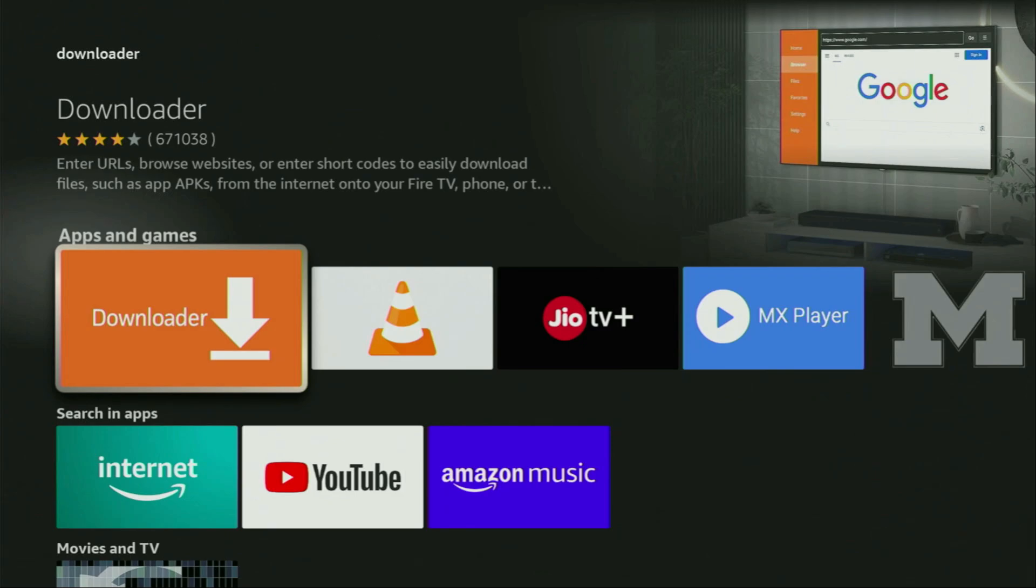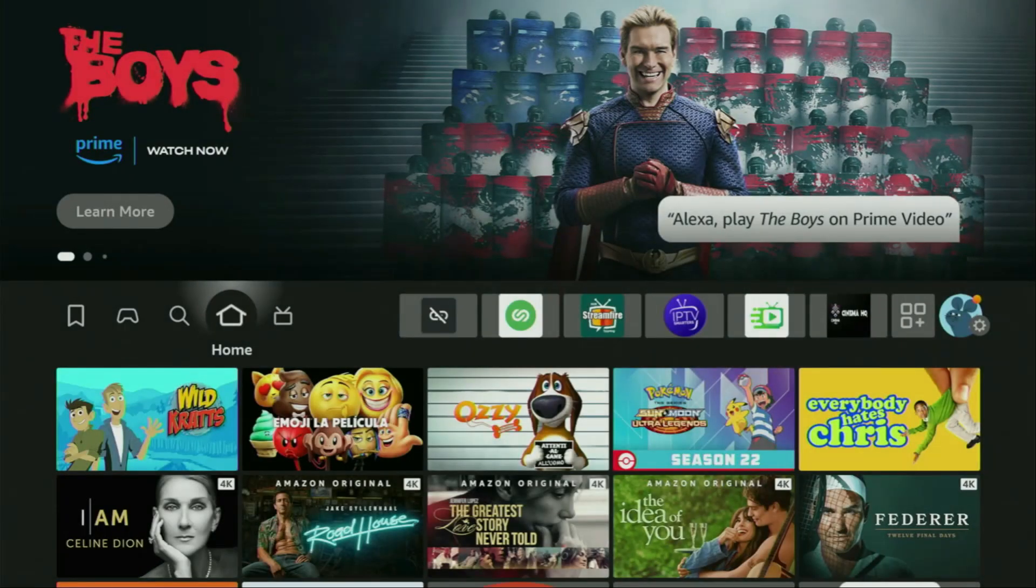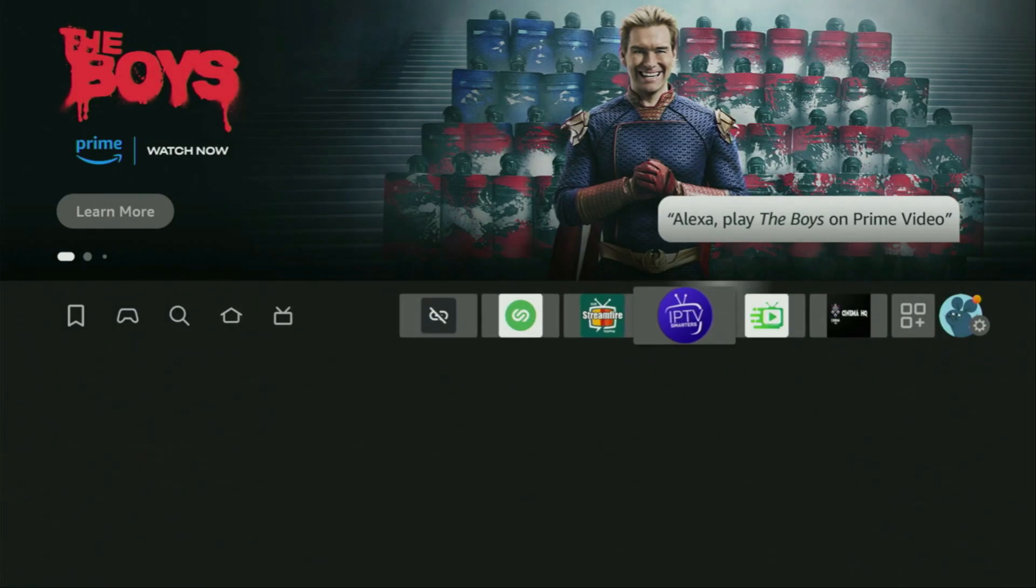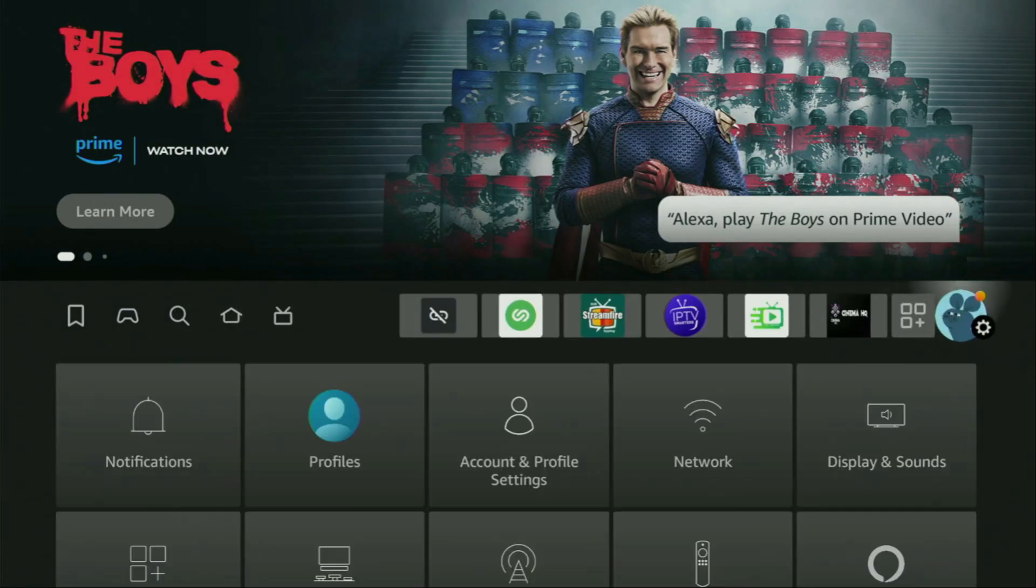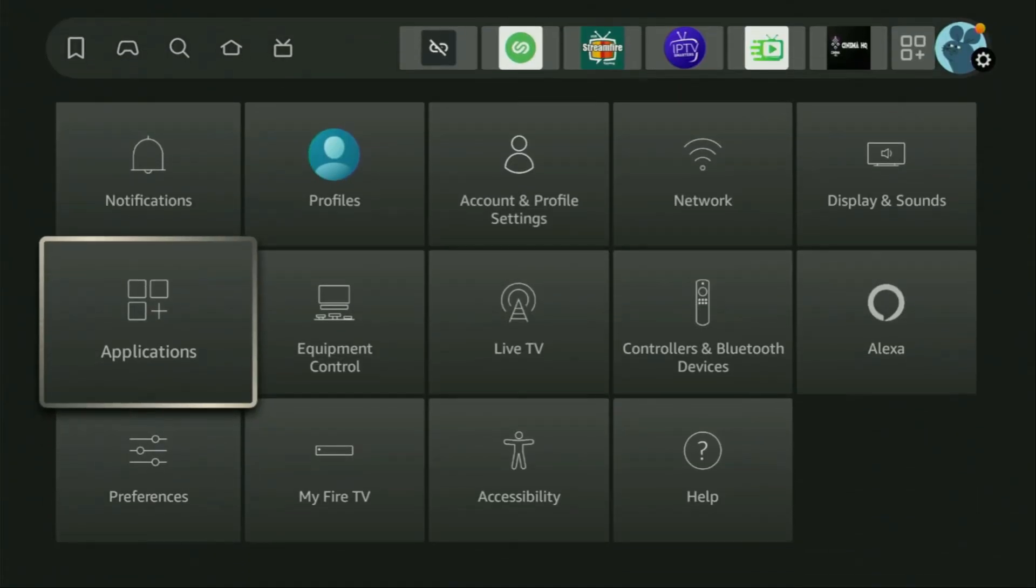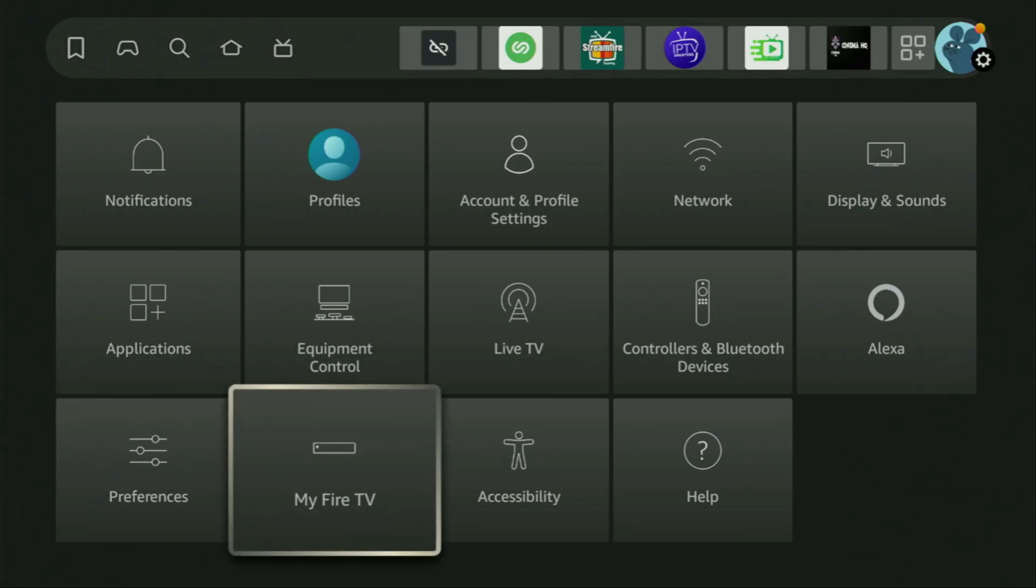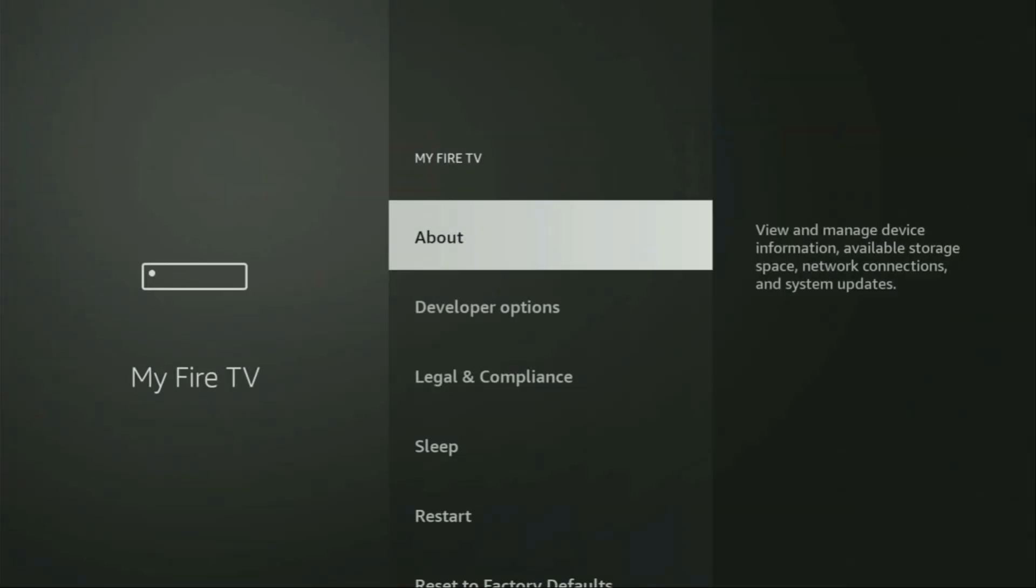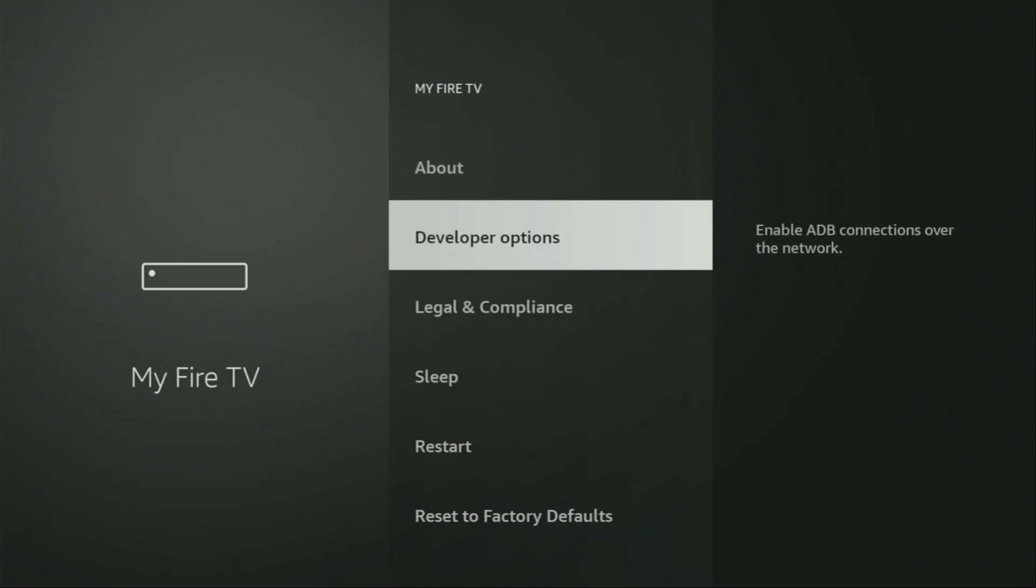But after you get Downloader, it's not over yet. We still have to set it up. So to set up Downloader, we'll go to settings. Here they are. Open them. Then scroll down and go to My Fire TV. Open it. Here you will have to enable developer options on your device.